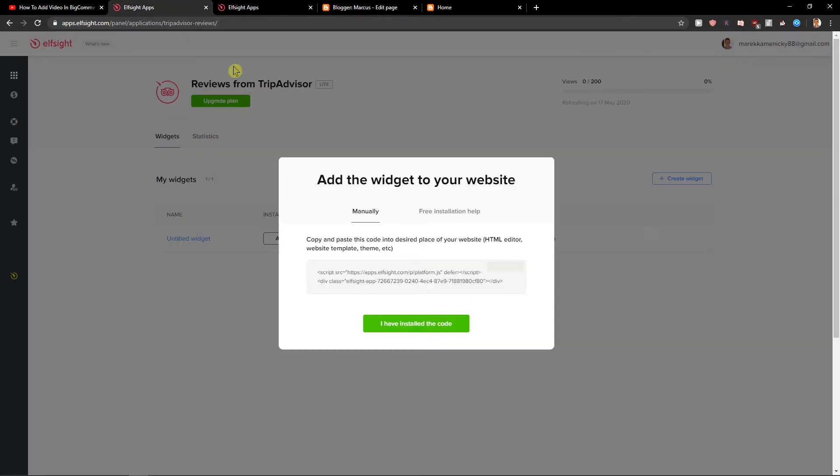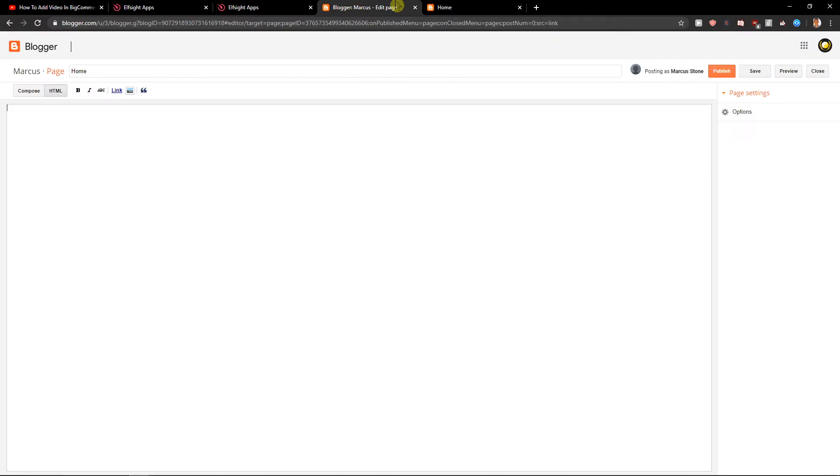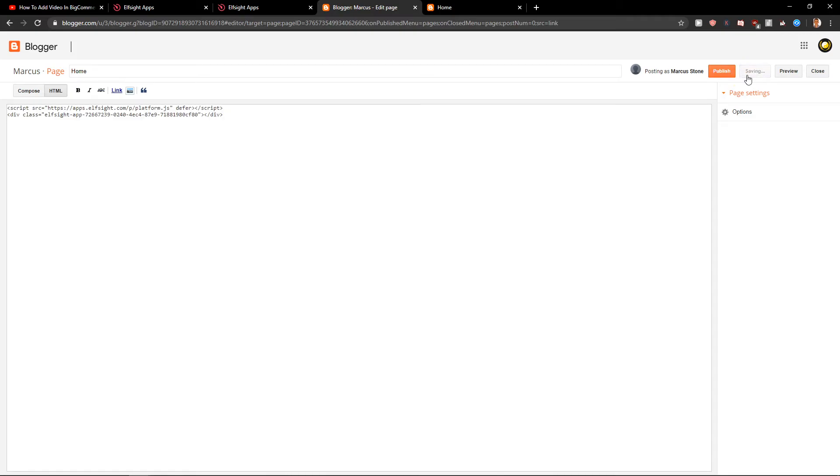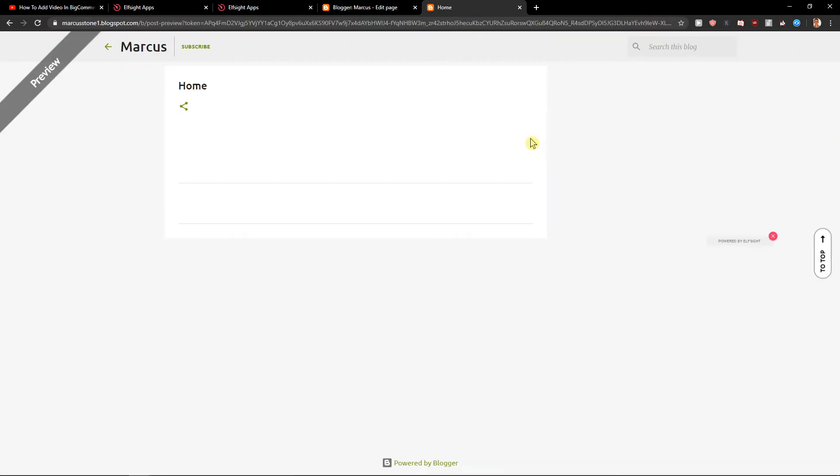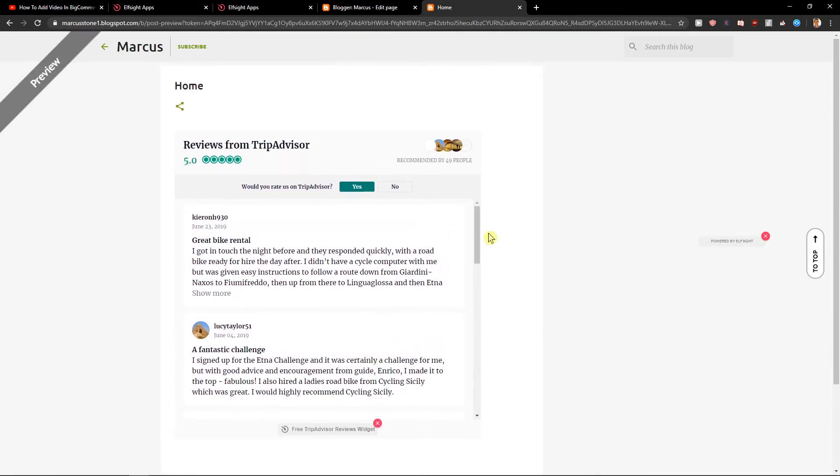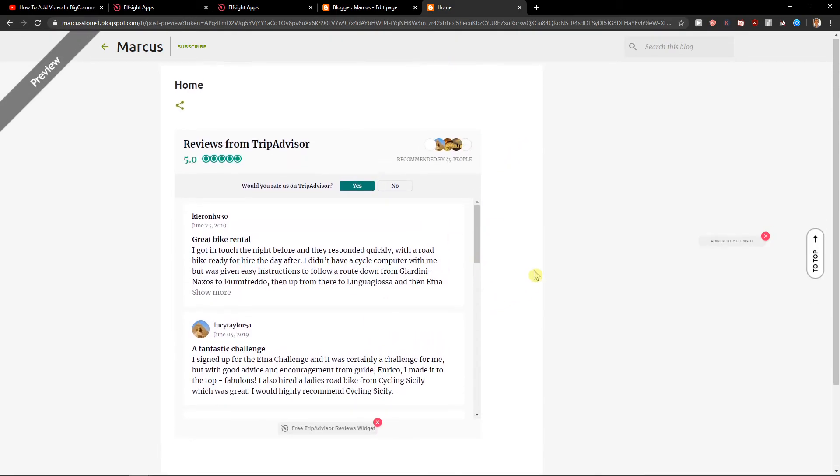So when we have the code here let's just add it to our HTML page. Let's click Save and Preview. And voila, here you got perfect TripAdvisor widget for your site.